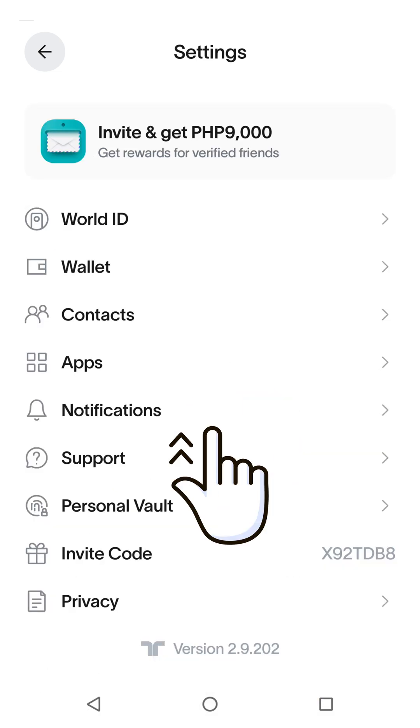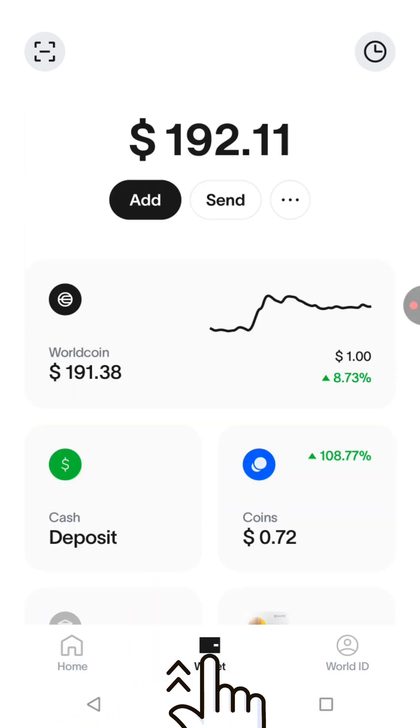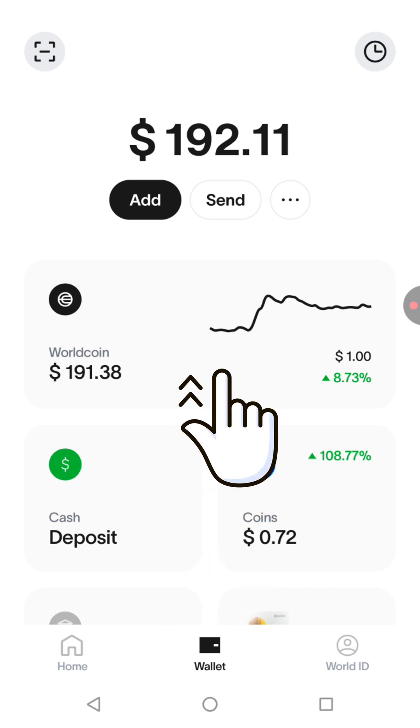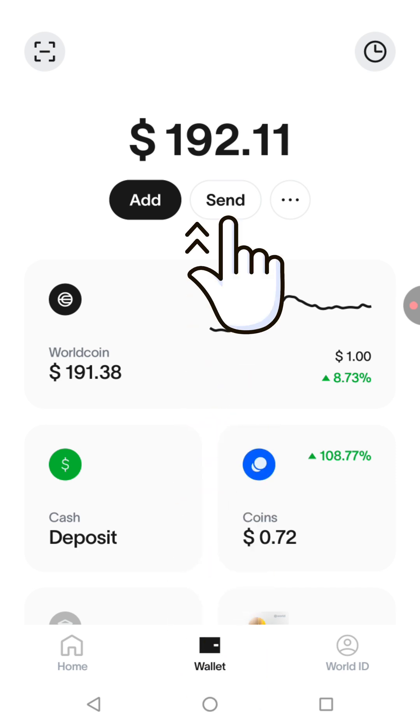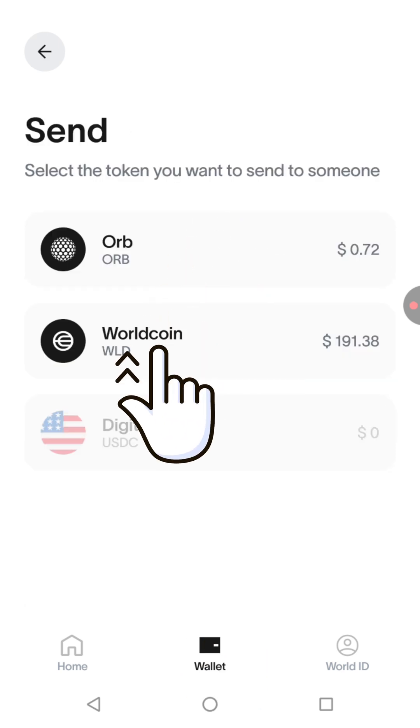Go back to Home and tap Wallet at the bottom. Tap Send. Tap WorldCoin.